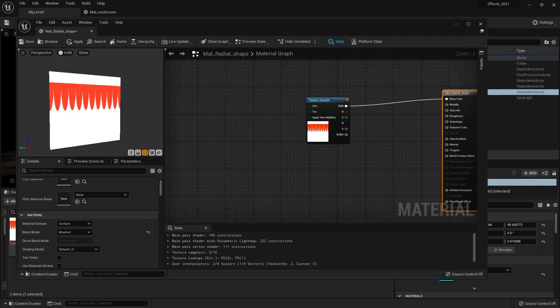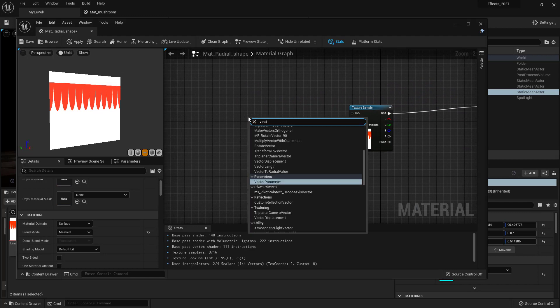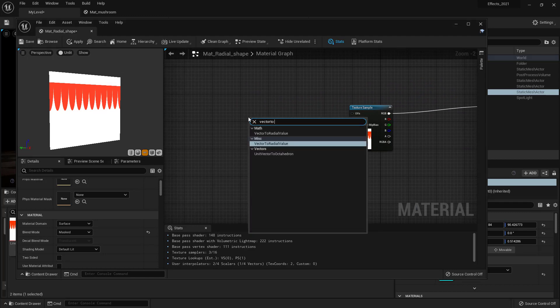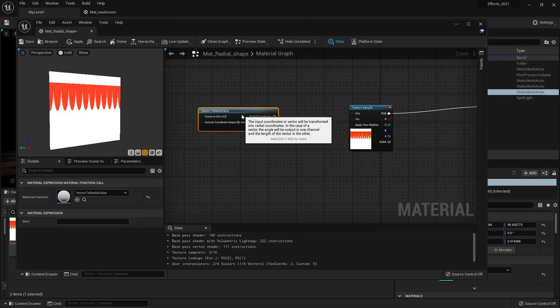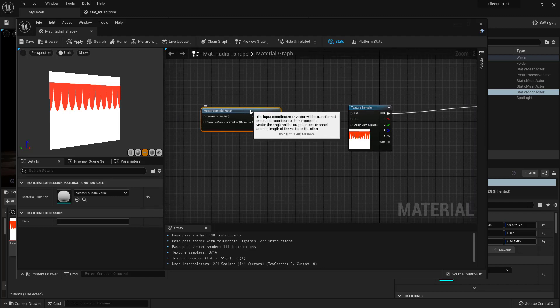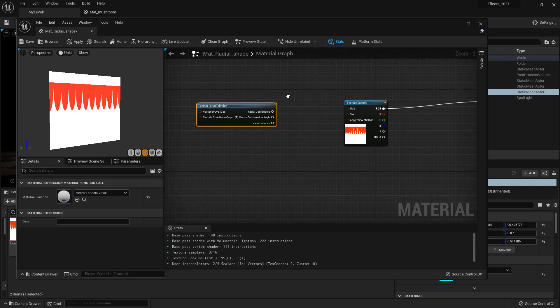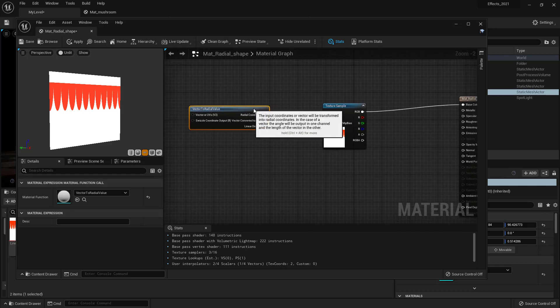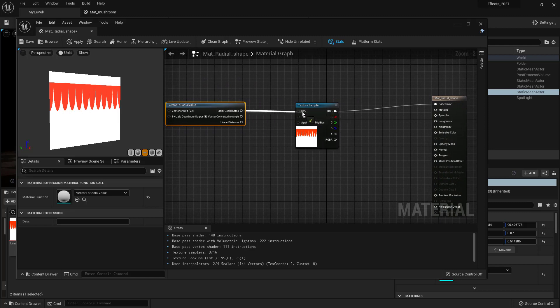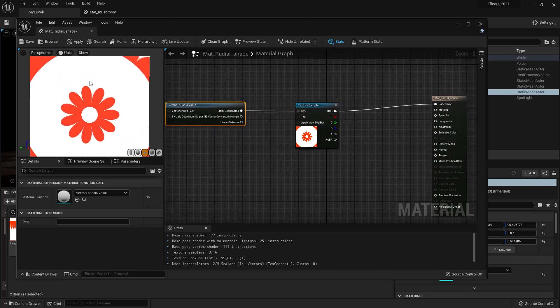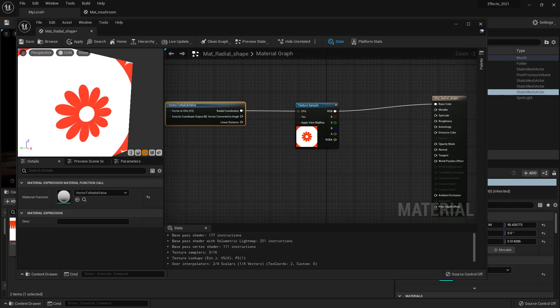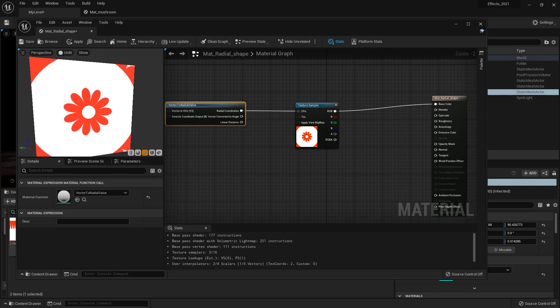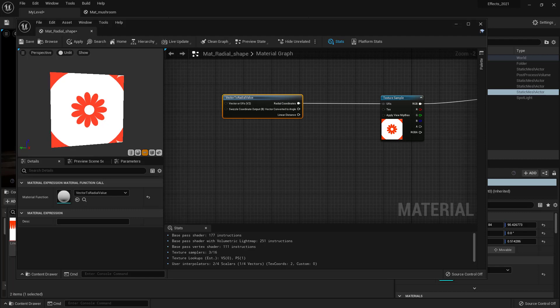And now let's go ahead and create vector to radial value. So basically, this is going to convert the Cartesian coordinate to radial coordinate. So for example, if I connect that to the UVs, as you see now, they converted to a radial coordinate or it's called polar coordinate. And you see we have the repetitive texture there on the sides so we can scale it up to remove this part.